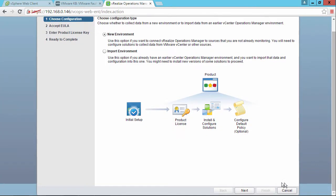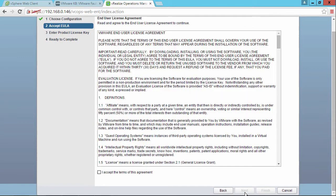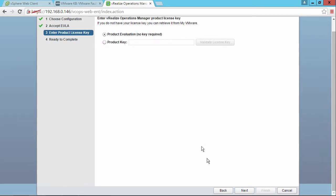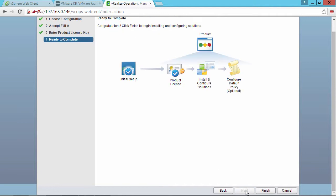And then from here, we can choose the configuration type. This is going to be a brand new environment. We'll click next. Accept the end user license agreement. We can take the default product evaluation mode where no key is required. And then we're ready to complete the configuration.